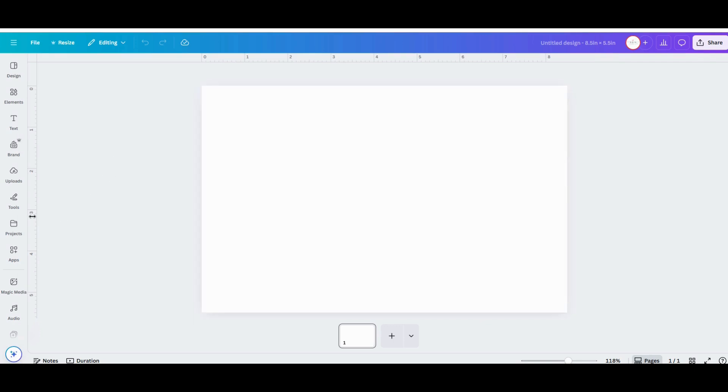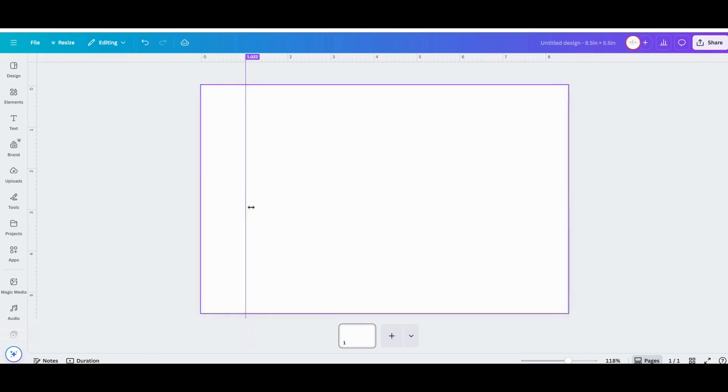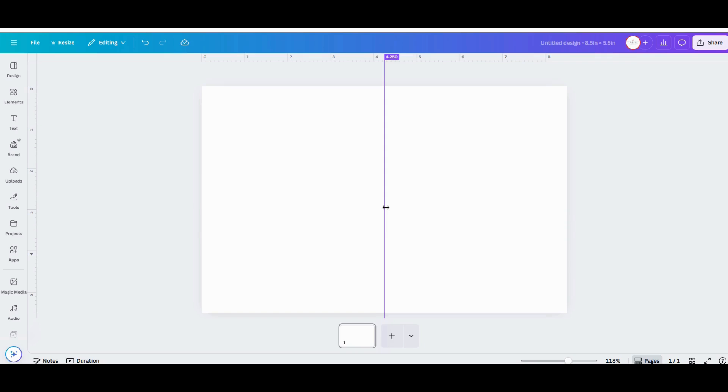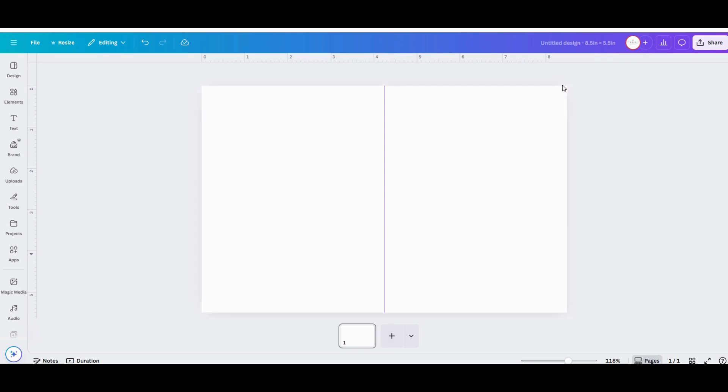This will create just a visual guide that distinguishes the front and the back of the card. Everything on the left of that line is going to be on the back of your card, and everything on the right of that line is going to show on the cover of your card when you're all done.